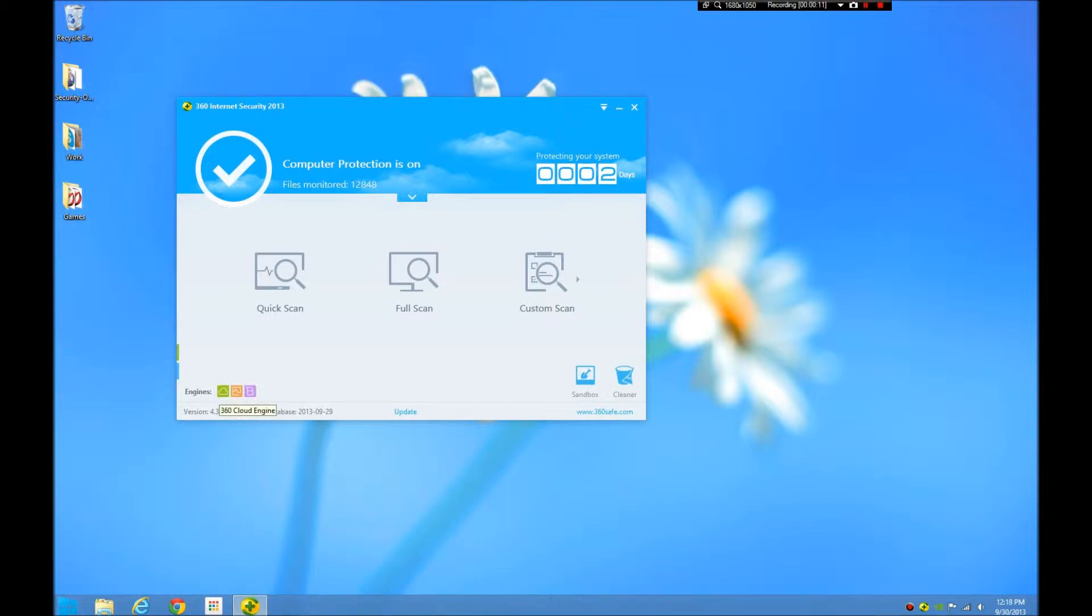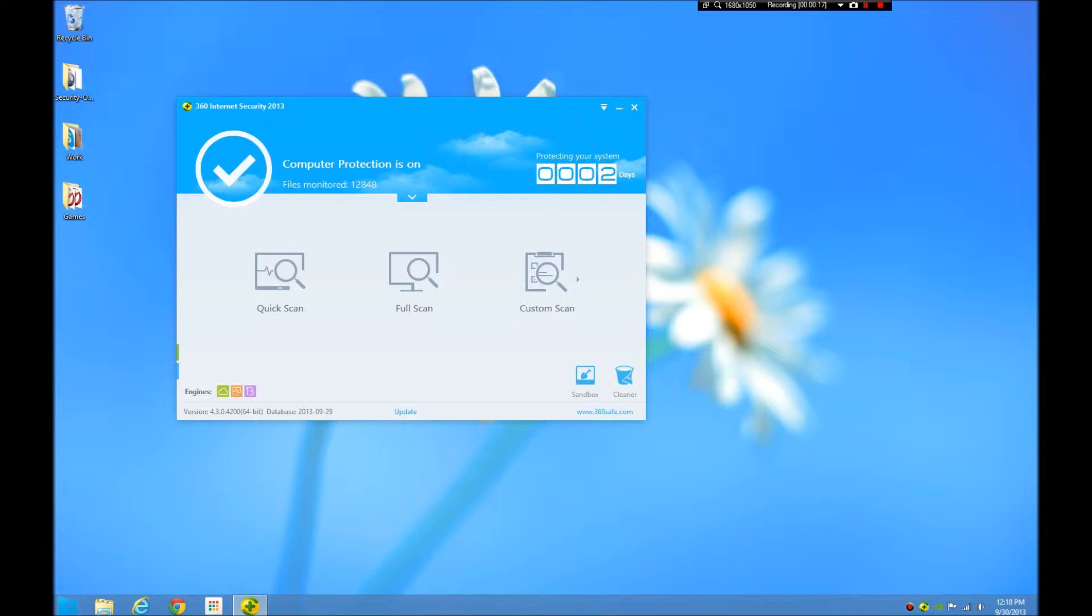The 360 Cloud Engine is their antivirus engine. It's a very powerful engine because it collaborates data from millions of users. Hundreds and millions of users use this program—I believe it was 450 million active users. They own the entire Chinese market for it, and now they're in America. They're actually growing in popularity.